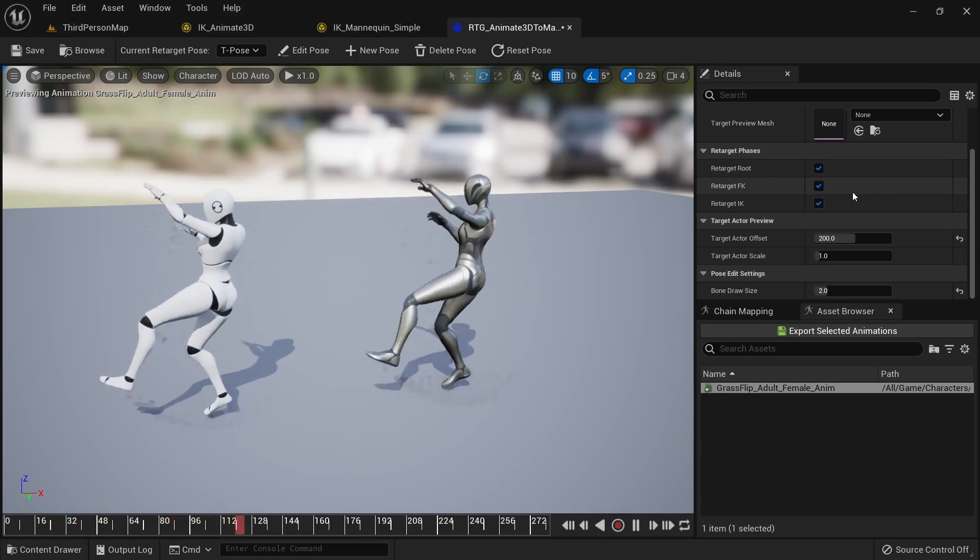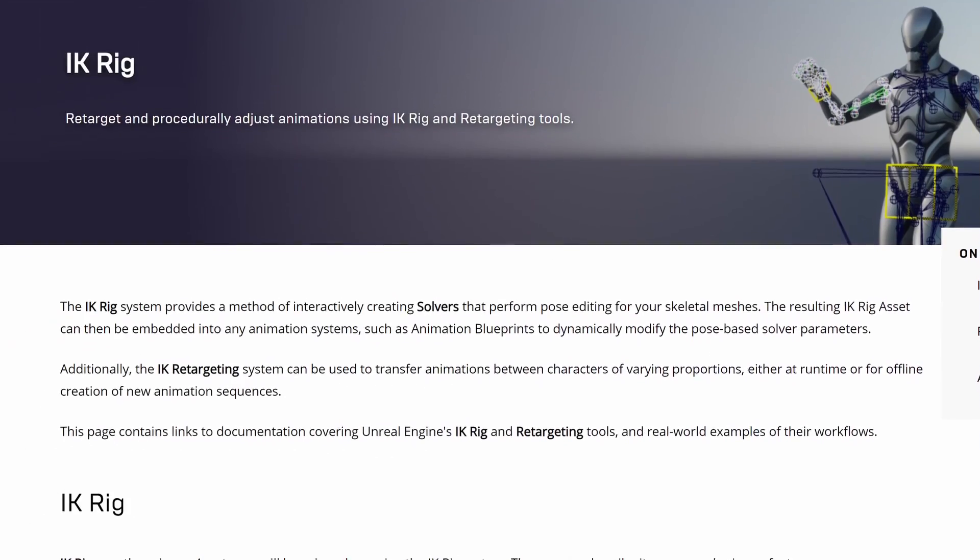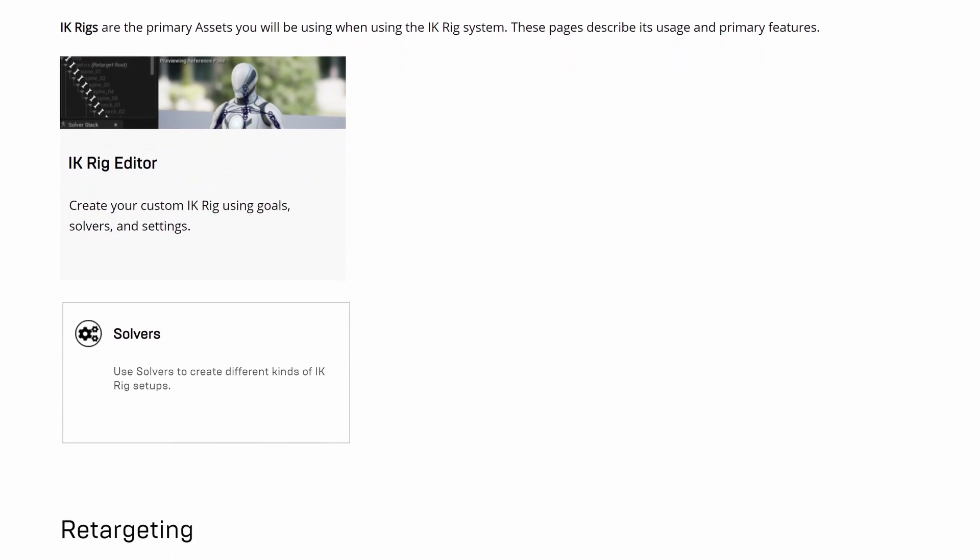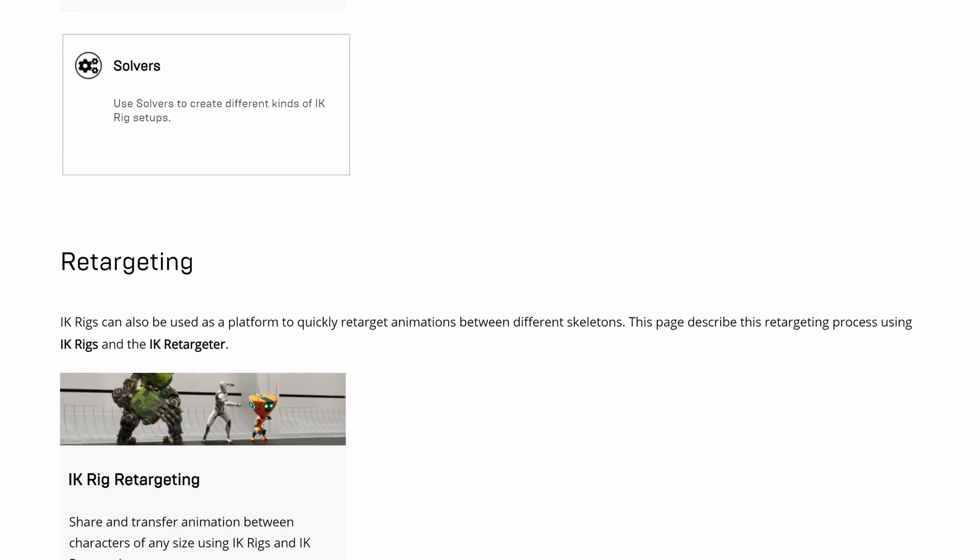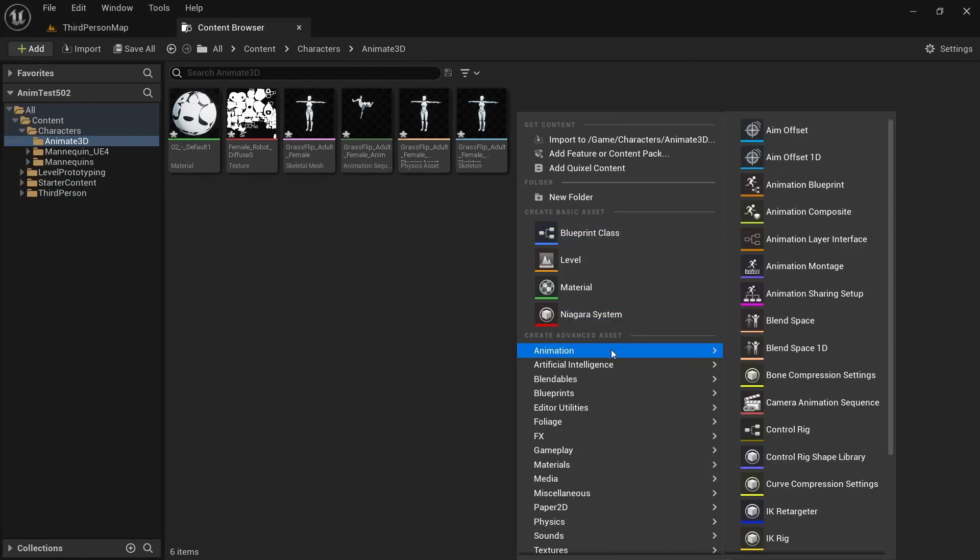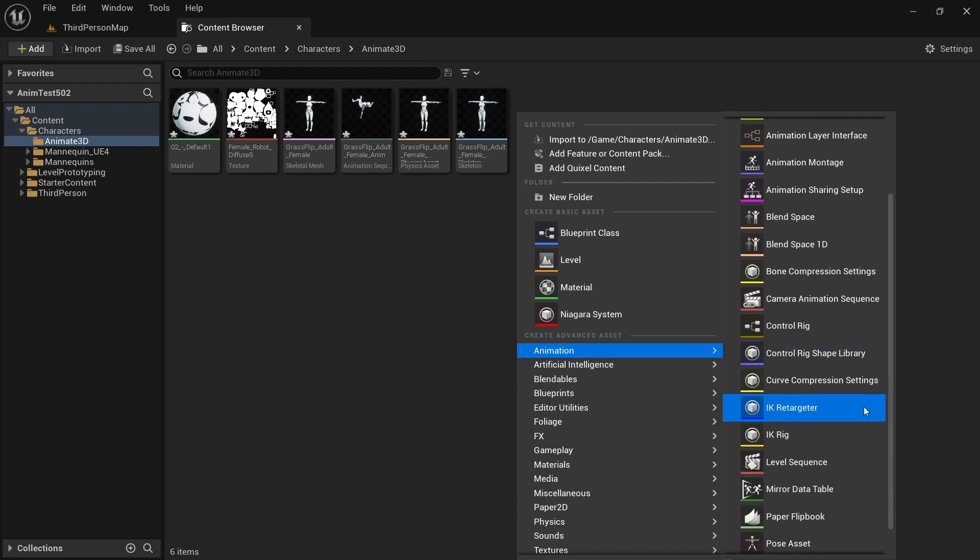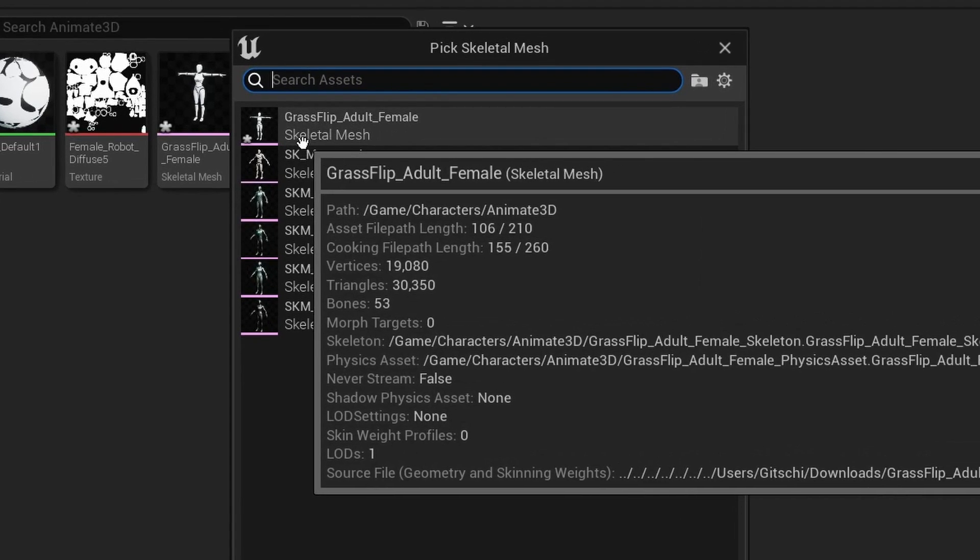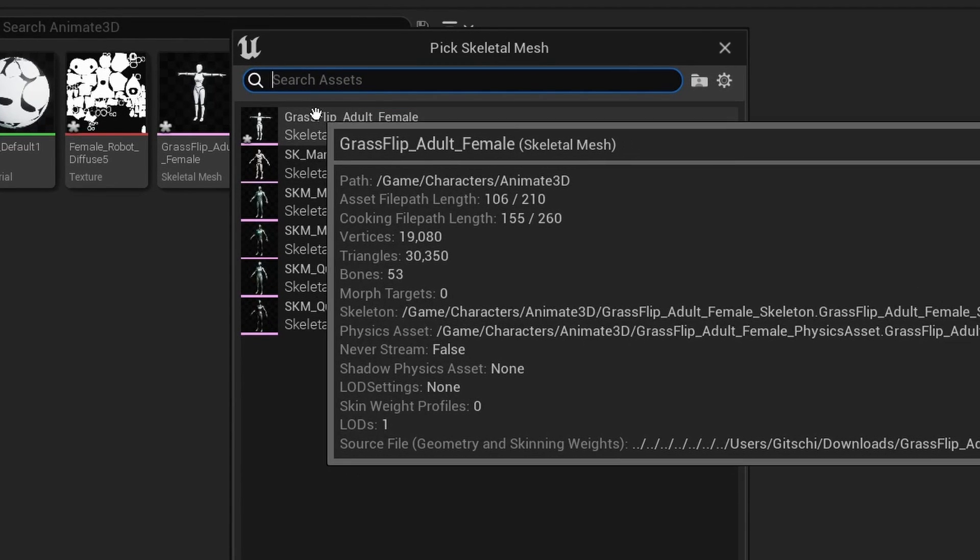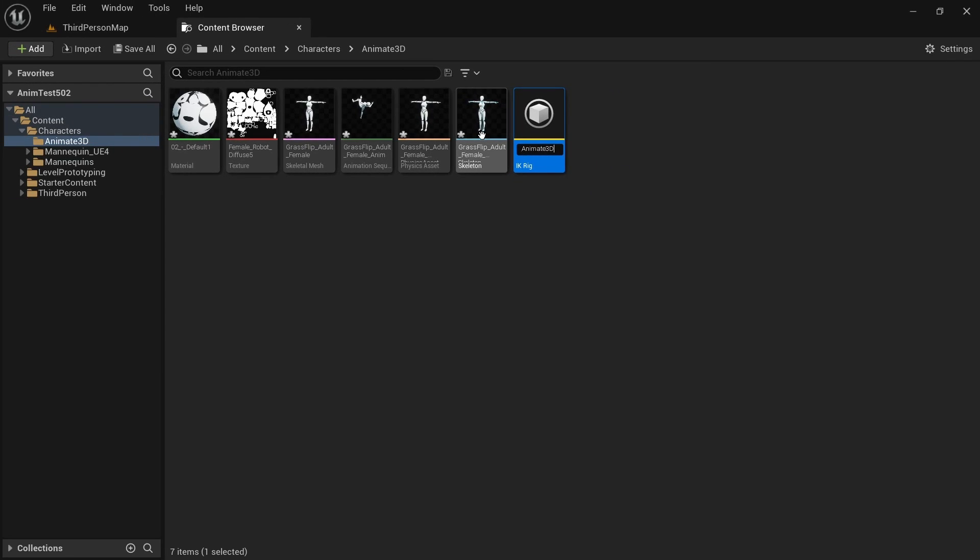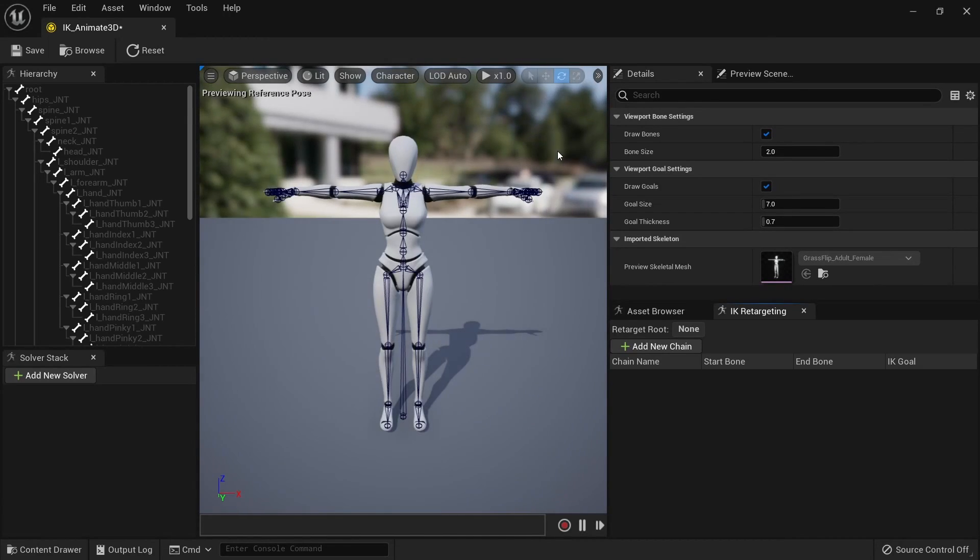The first thing we need to do is create an IK rig asset for our Animate3D skeleton. An IK rig will allow us to perform post editing on a skeletal mesh. Right click in the content browser, hover over animation and click on IK rig. Then select our Animate3D skeletal mesh. In my case it's called Grassflip Adult Female. Let's name it IK_Animate3D. Double click to open it up.